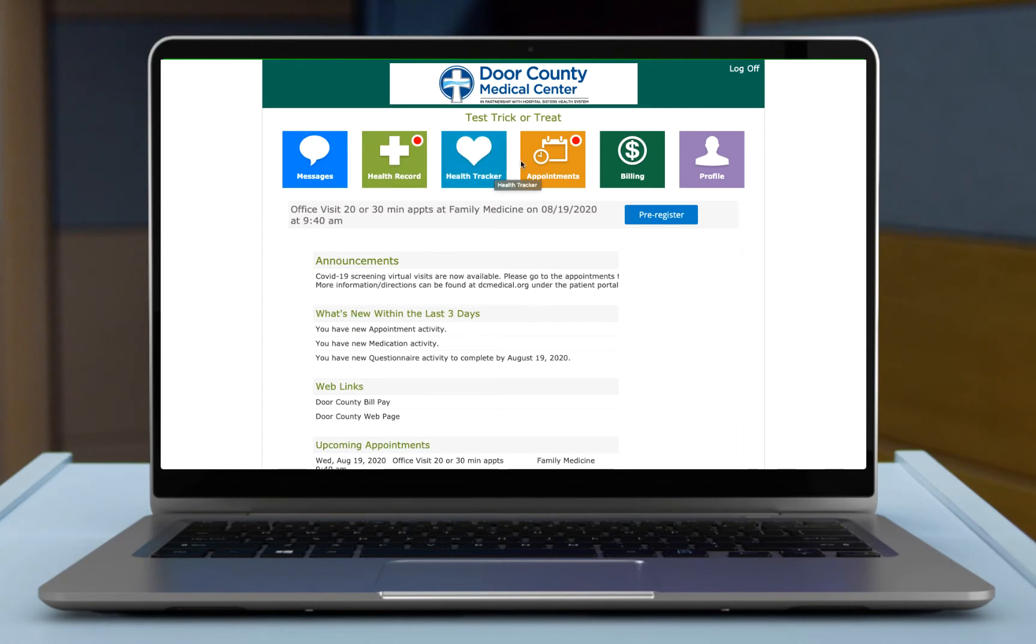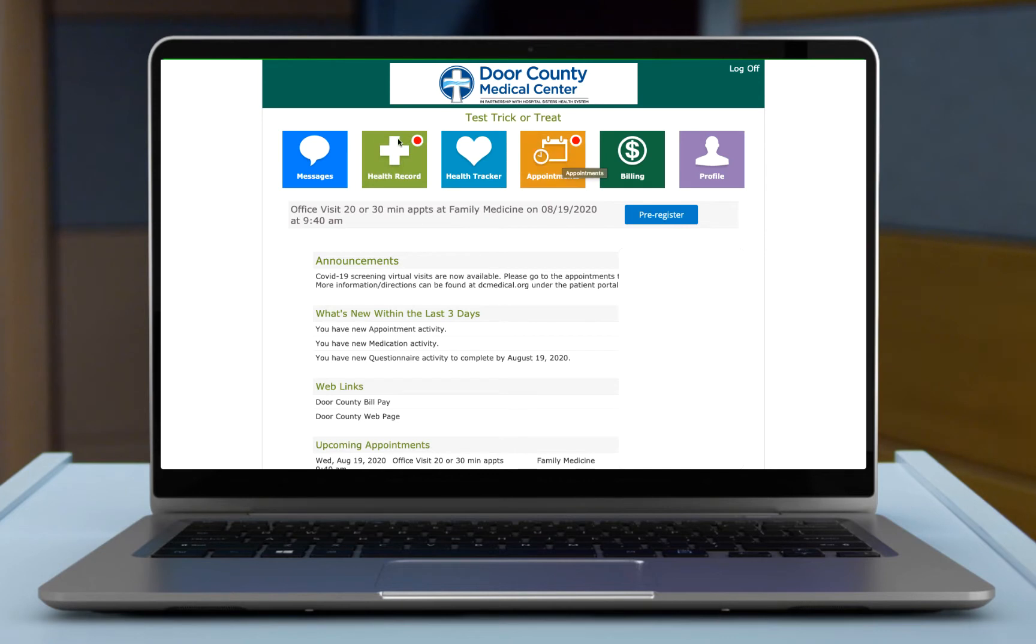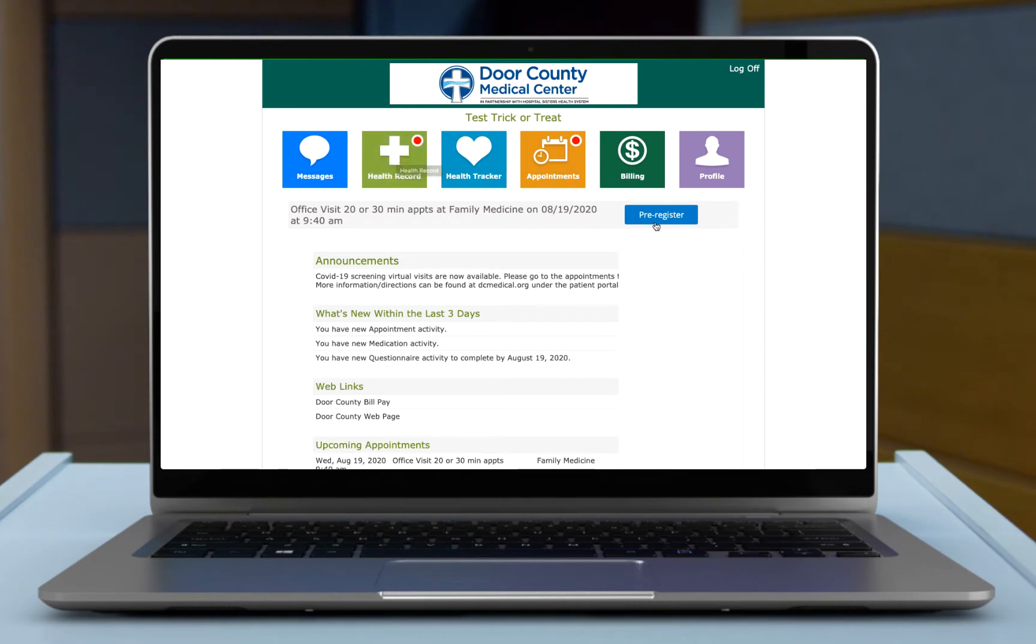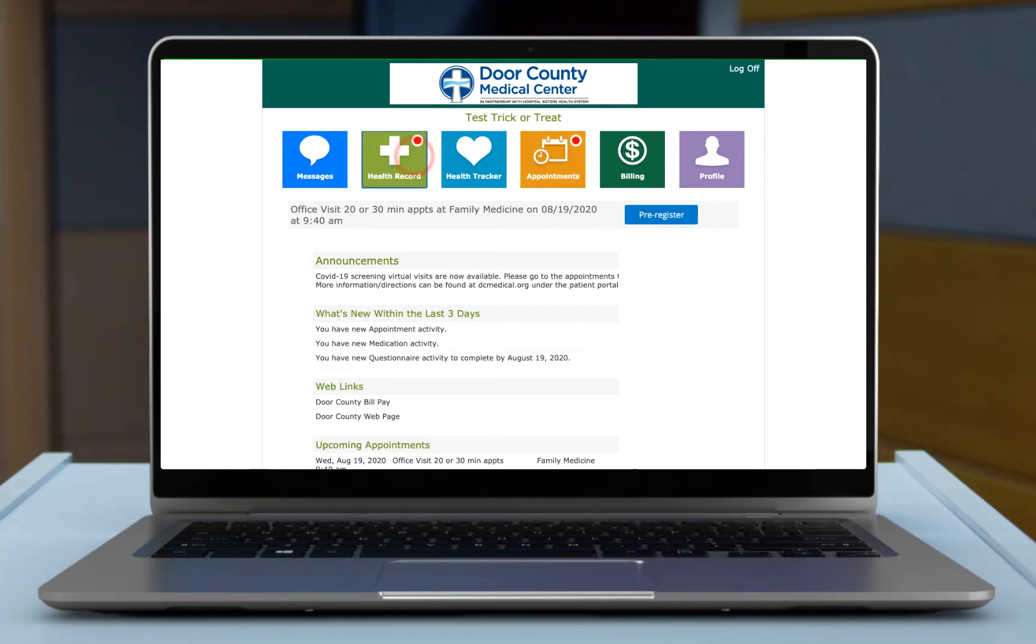Once you're in the portal you'll see you have the ability to pre-register here. Two tiles, your appointment tile and your health record tile, both have red dots indicating there's stuff to do. These are probably all tied to your pre-register, so you can choose to pre-register here or you can go to each individual tile and take care of the individual items if you prefer.